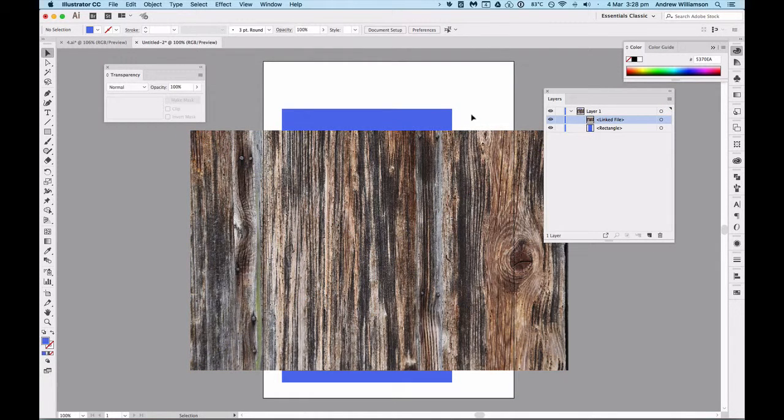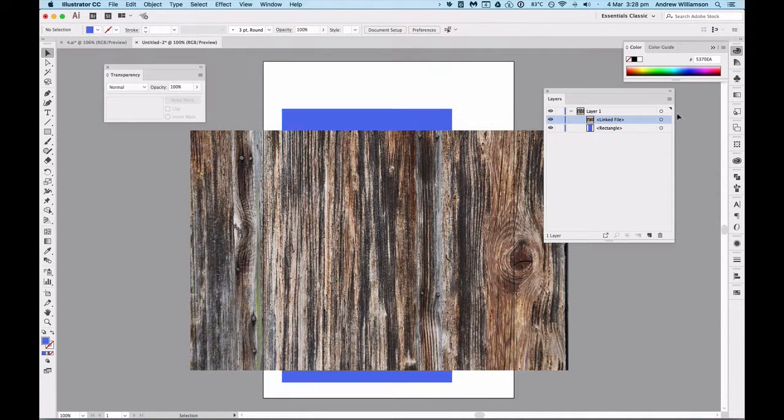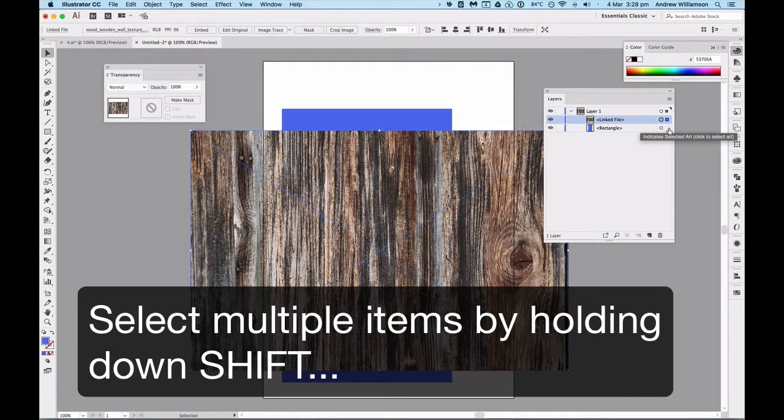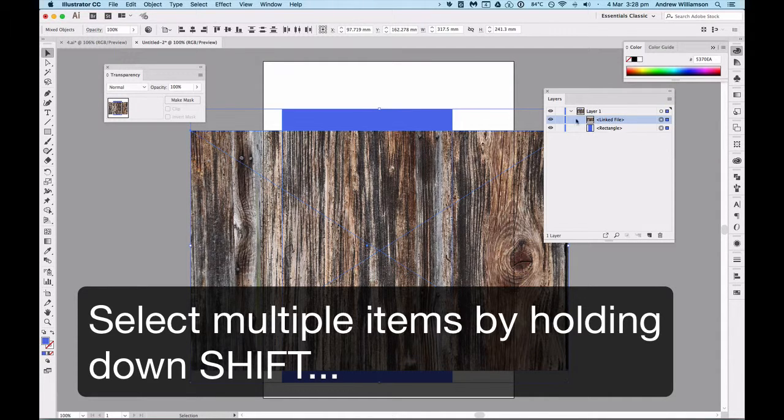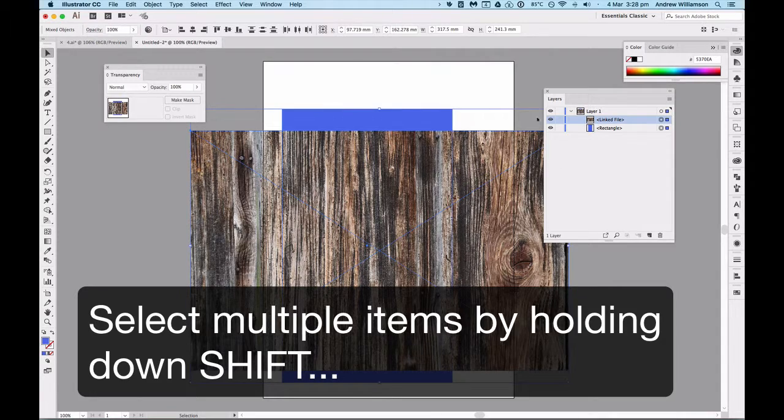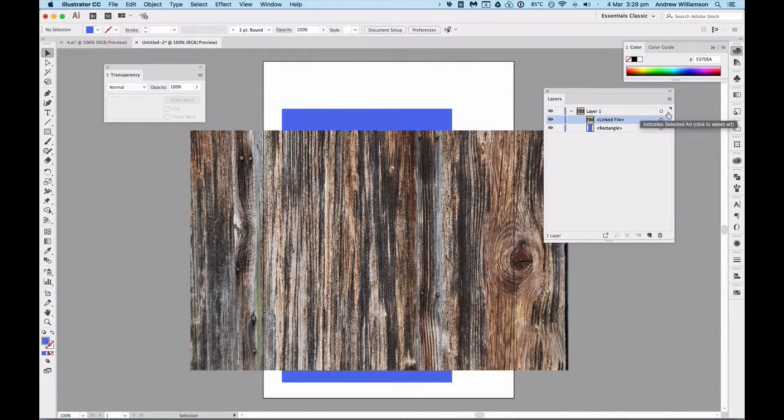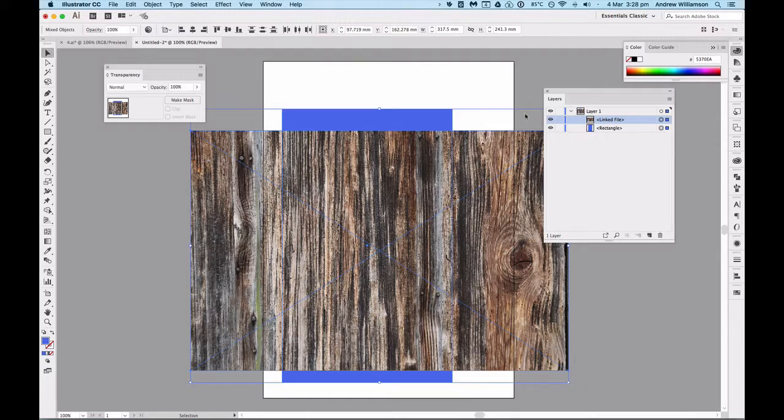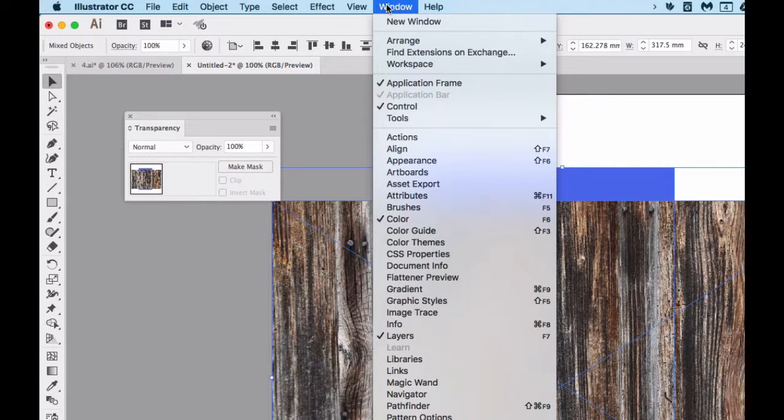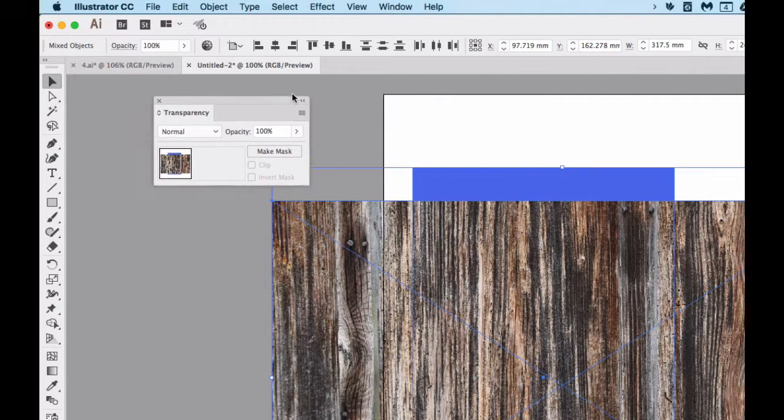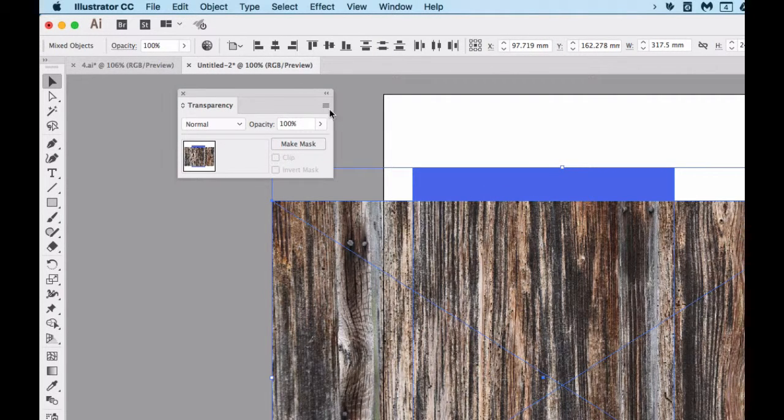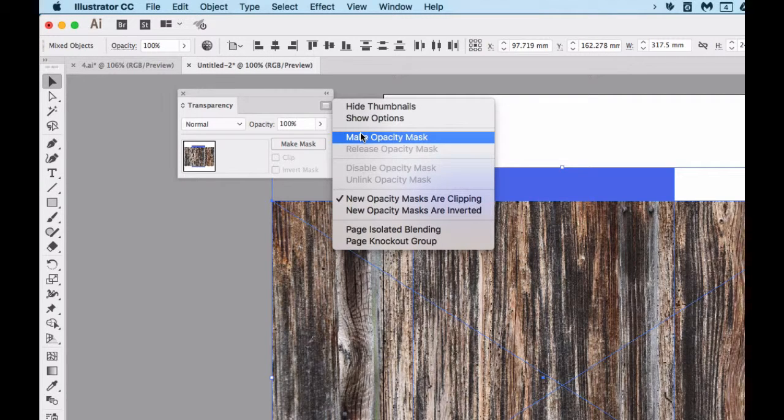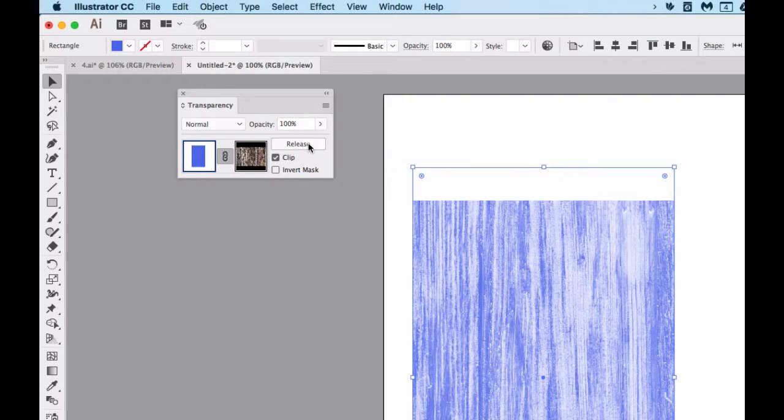Then I made a rectangle underneath it. It's important that the rectangle is underneath and that the image you're going to use is above. I select both of those by either clicking on that one, holding down shift and clicking on that one, or by clicking and dragging over both of them. When I do that, on my transparency palette, which can be found under the windows menu, I can go make opacity mask or just hit the button make mask.